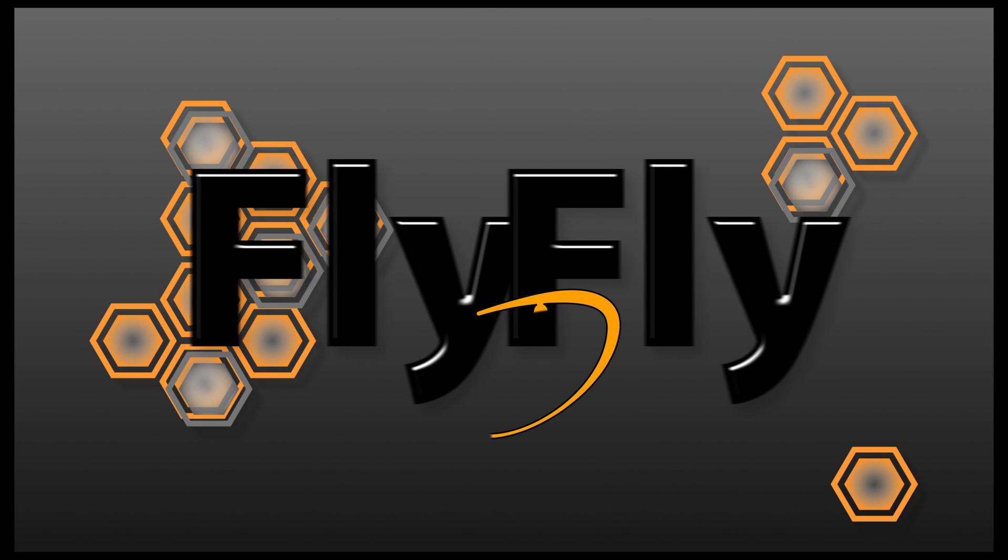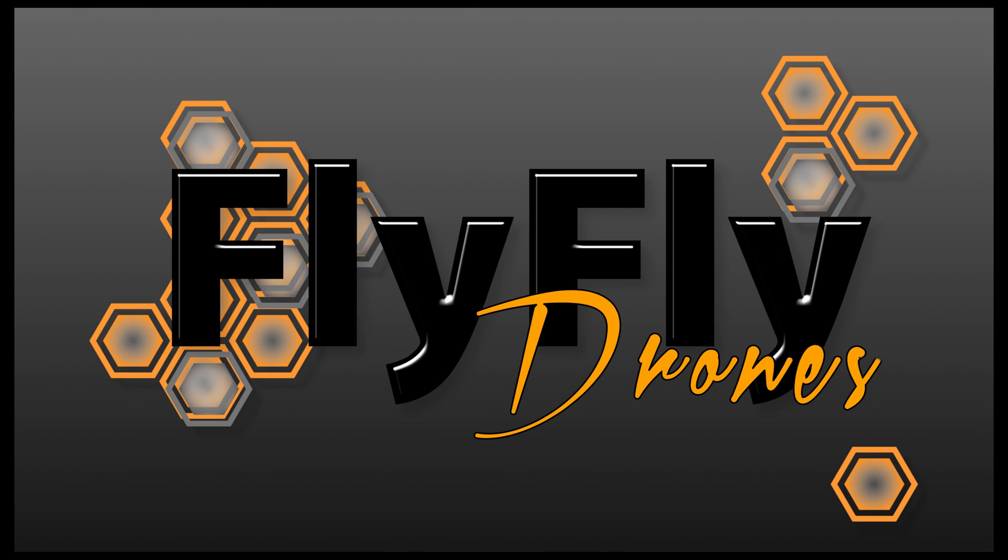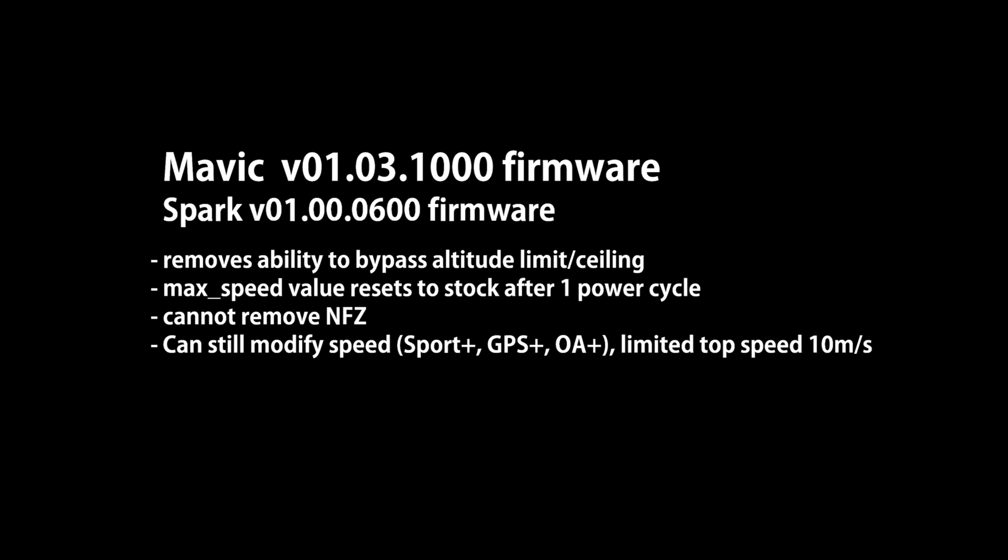Alright guys, we've got another video coming at you from FlyFly Drones. This is Steve. What we're going to do today is we're going to talk a little bit about the new firmware updates, the 1000 and the 600 firmware for Spark and Mavic.